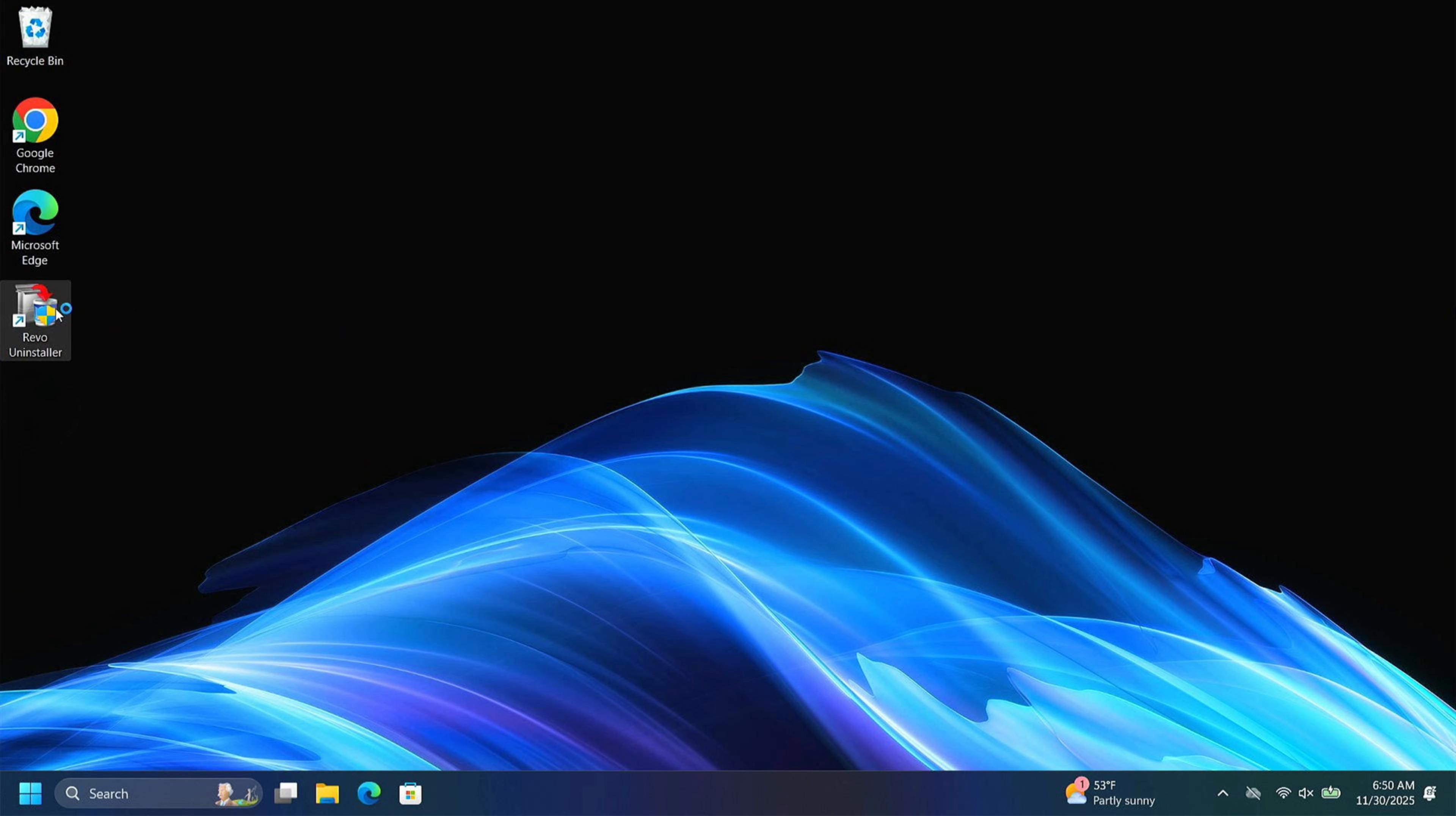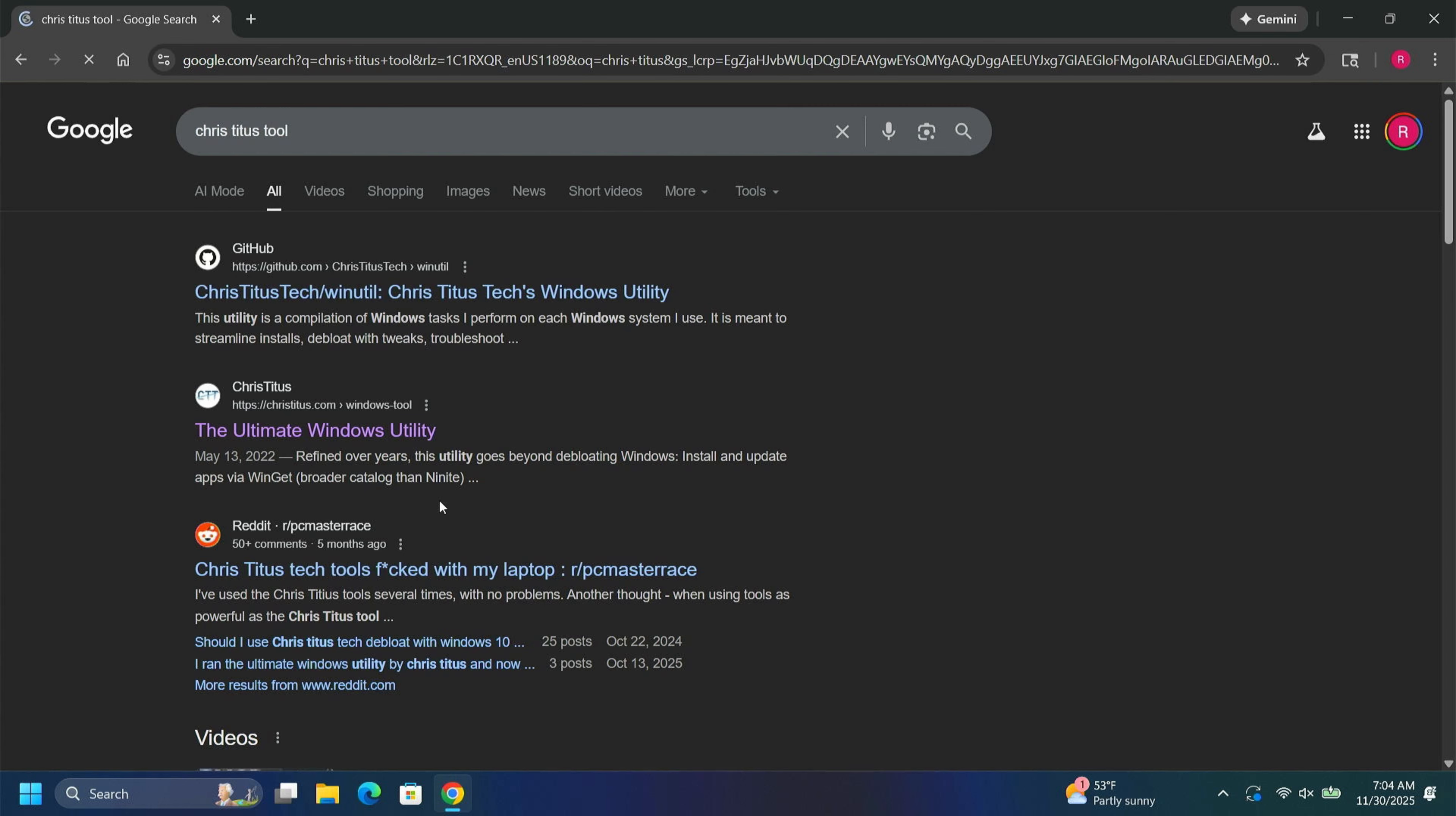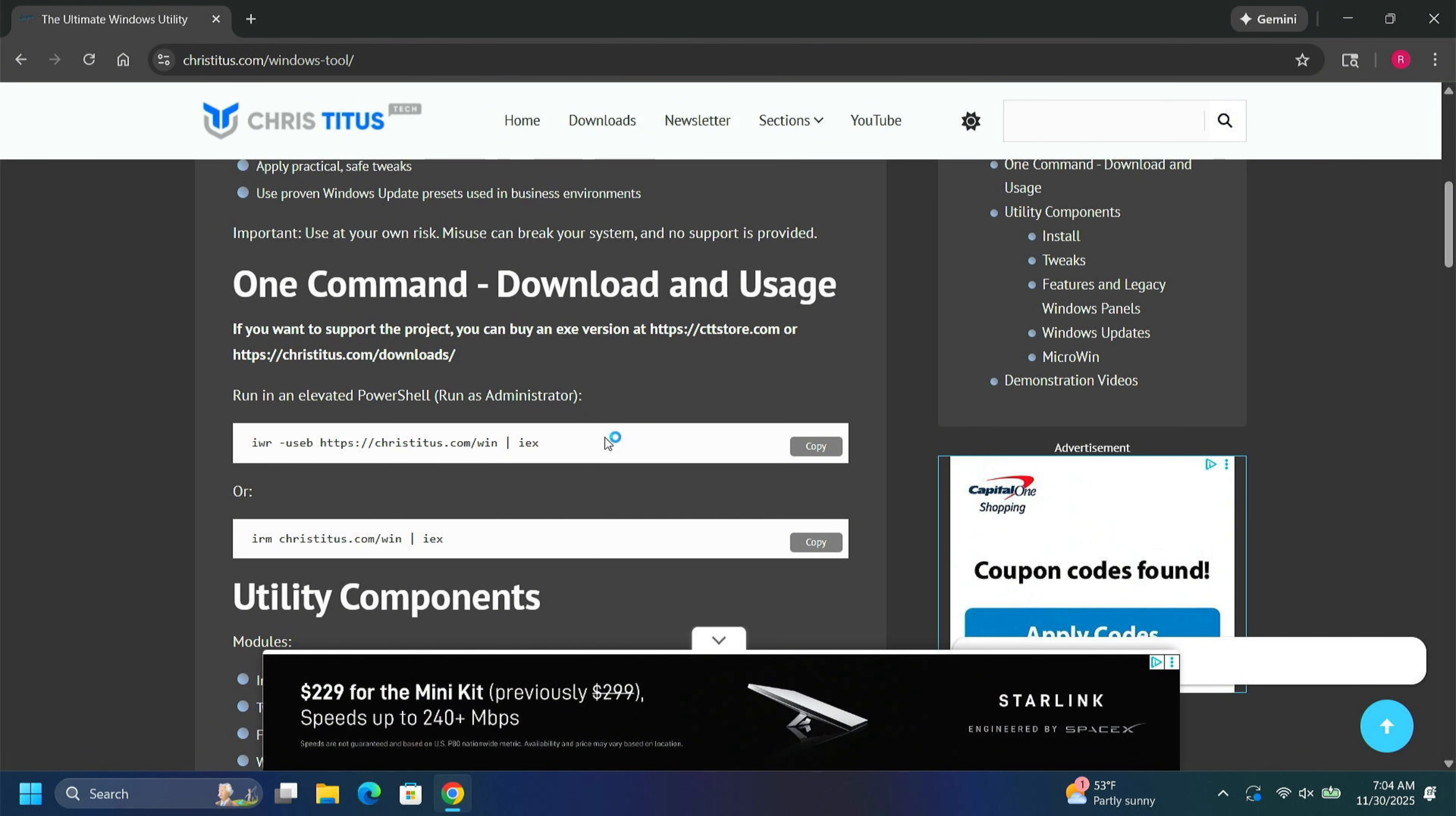Next, we're going to use Chris Titus' tool to tweak, debloat, and customize our Windows 11 version from a browser of your choosing. Go to Chris Titus' tool, the ultimate Windows utility. You can come right here and copy this script.